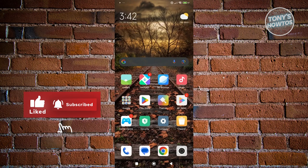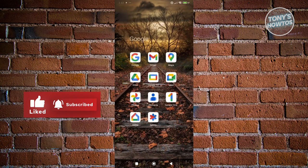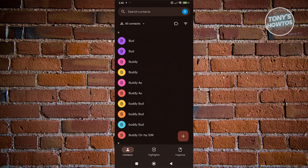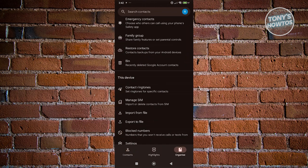So in this case, the first thing you want to do is open up your Contacts. And in here, what we need to do is go to Organize at the bottom right.